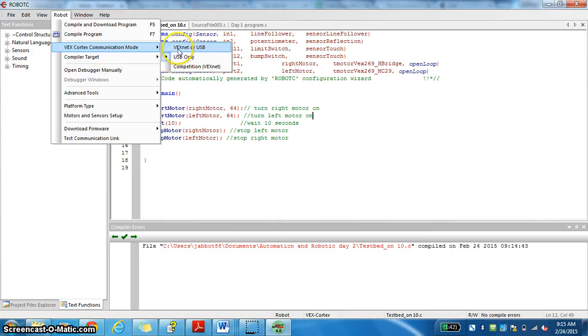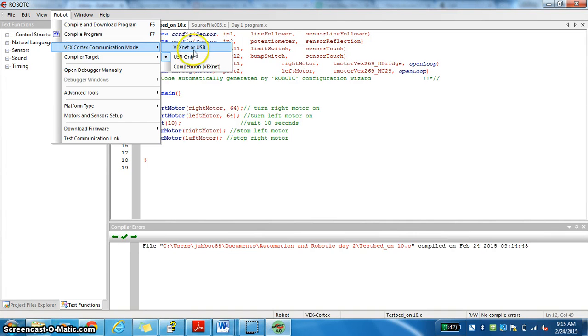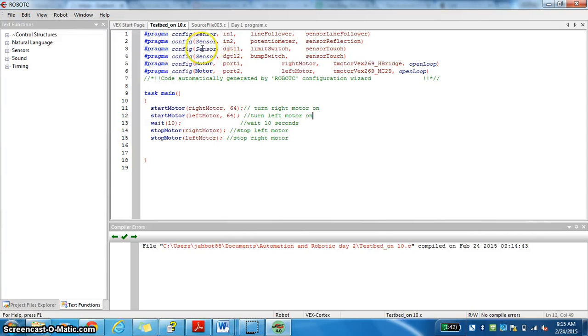What most of you are going to have is you're going to have VEXNet or USB. And when that is, when you unplug your computer, it will be looking for that VEXNet, and that's a wireless card. When it's USB only, it's only left for the USB, and when that USB is unplugged, it's just going to remember what you just last did.